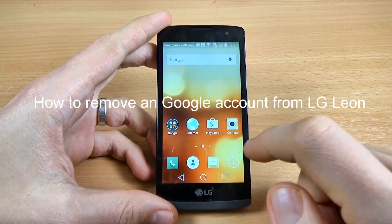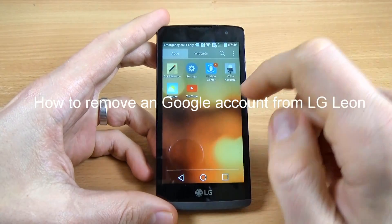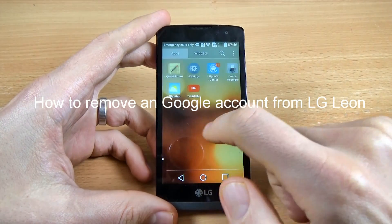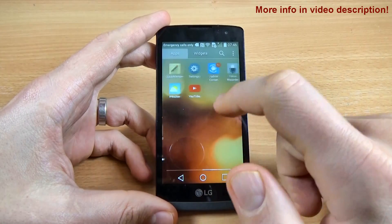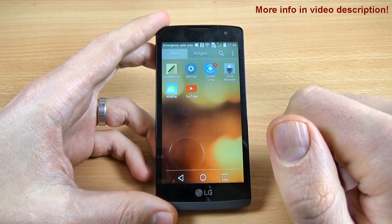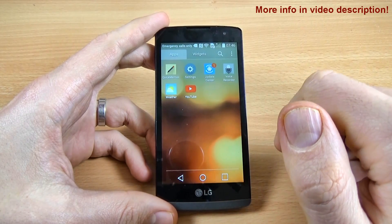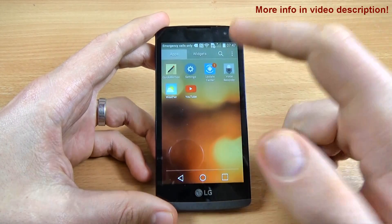Hi! In this tutorial I want to show you how to remove a Google account from LG Lyon.